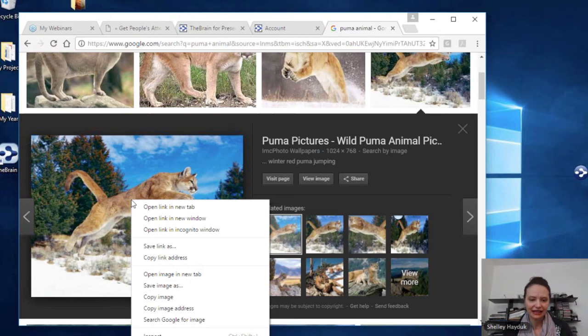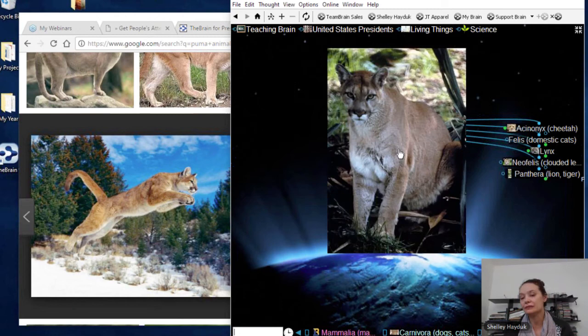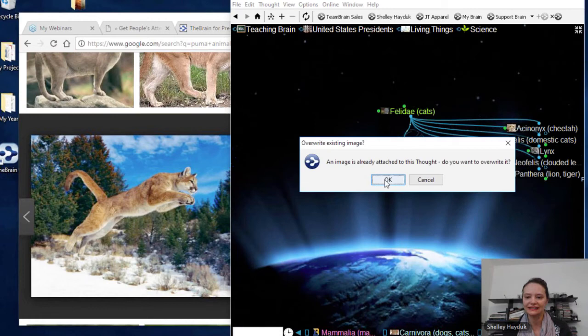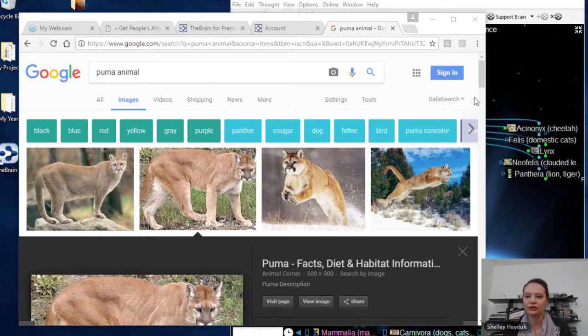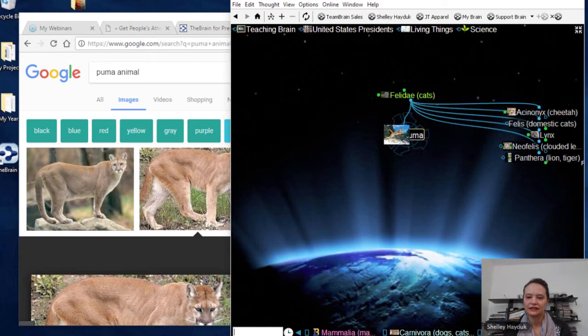I'm actually going to go ahead and paste the thought icon — so I'm replacing it. And you'll see that I'll get a lovely zoomable icon appearing there. The other thing I can do, if I just want part of an image, is I can actually use the Brain's Snagit feature. So let's go ahead and add a few more thoughts here.